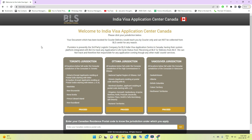I will put the link in the video description. On this website you can see which office to submit to. You have to visit this website to check which location applies to you. For me, being in British Columbia, I check which one it is — but the process is the same for all.